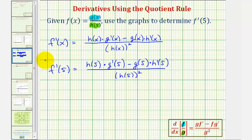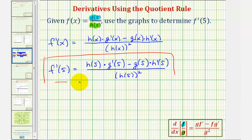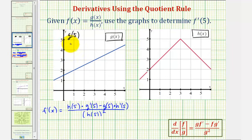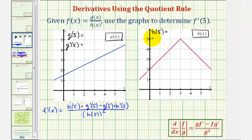Let's take this derivative formula to the previous slide and analyze the graphs. Here's the graph of function g of x, and here's the graph of function h of x. Notice how we need to find g of five and g prime of five, where g prime of five is the slope of the tangent line at x equals five. We also need to find h of five and h prime of five, where h prime of five is the slope of the tangent line at x equals five for h of x.